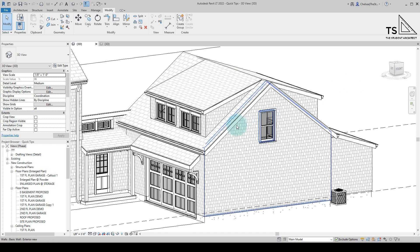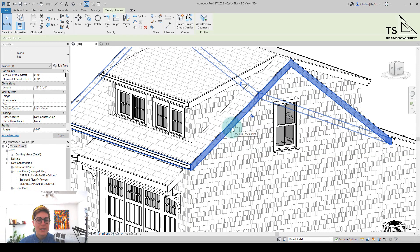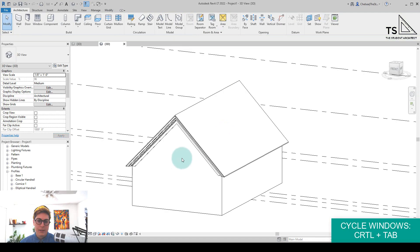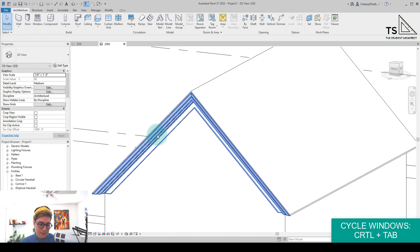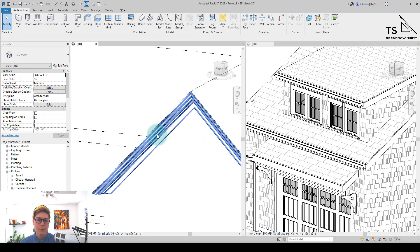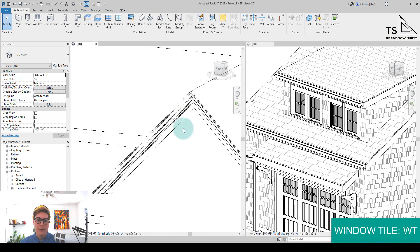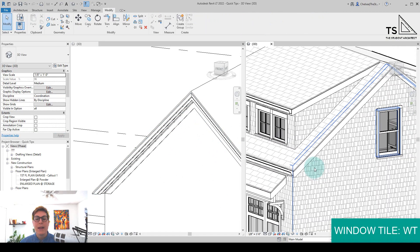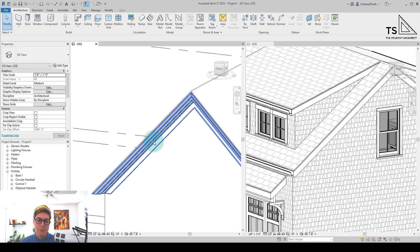So I have this project here with a pretty simple fascia profile, and let's say I want to add something a little bit more decorative like this. Let me tile the windows here. I'm going to WT for Window Tile. So let's liven up this elevation with a more detailed fascia profile.